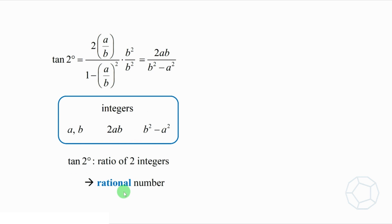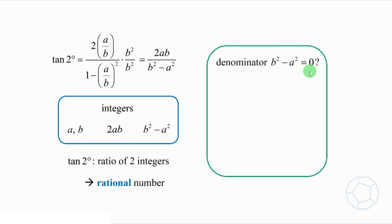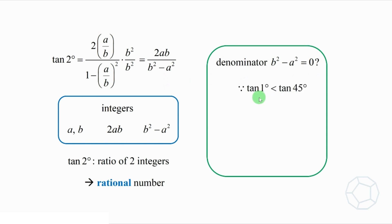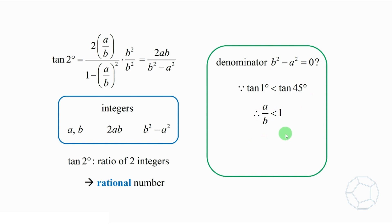But wait, the denominator may be 0, then it will be undefined. Don't worry, let's check the relationship between a and b. Because tangent 1 degrees is smaller than tangent 45 degrees, here tangent 1 degrees is equal to a over b, and tangent 45 degrees is 1, so we have this inequality, that is, b is larger than a. That means the denominator b square minus a square is larger than 0. Okay, everything looks good.